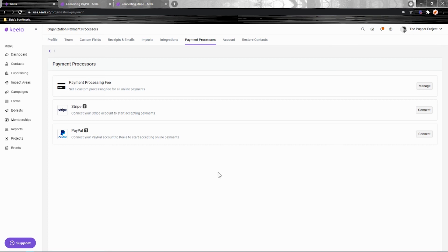Once you've got this all set up you'll be able to start receiving payments knowing that your donors or your payees will be getting beautifully customized thank you letters and receipts automatically.